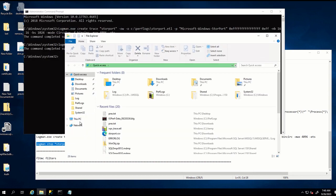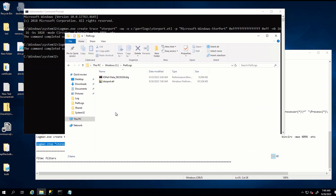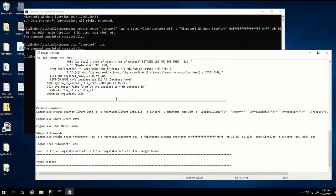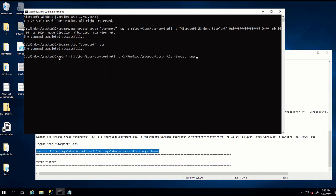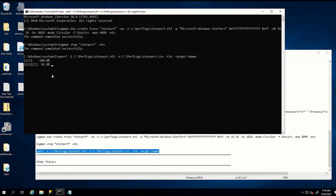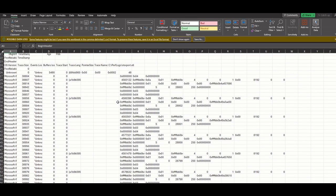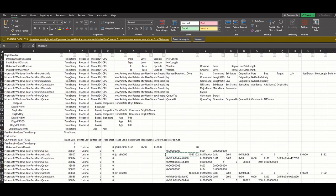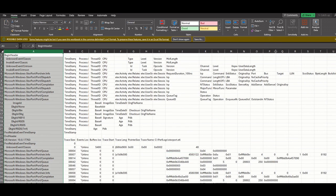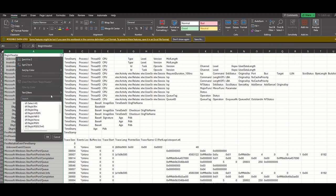After the log collection finished, we will have ETL file generated in the destination folder. We cannot directly read this file. By using Xperf, we will convert this to CSV file. Afterwards, in the destination folder, CSV file is generated. When you open CSV file, it is very difficult to understand. Therefore, we filter the file by choosing only storport windows info.